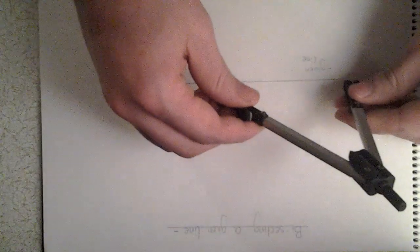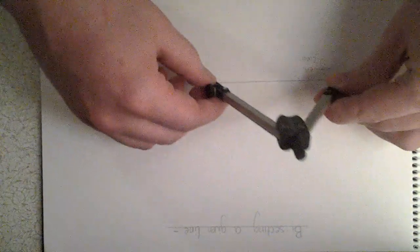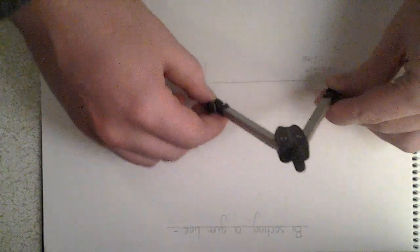This is how to bisect the given line. First, we get our compass and extend it to more than halfway along the line. Like so, and we strike an arc.